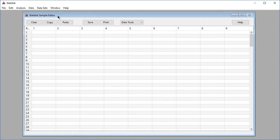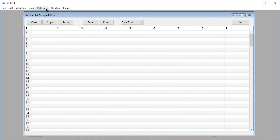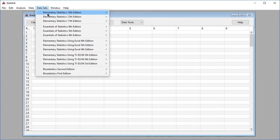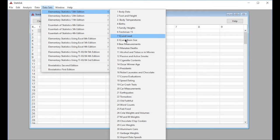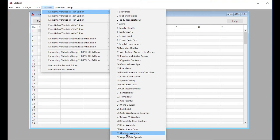In this example we open the data set titled Airport data speeds by clicking on data sets in the top menu, selecting elementary statistics 13th edition from the drop-down menu, and selecting the data set titled Airport data speeds.